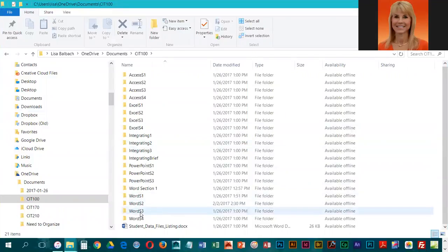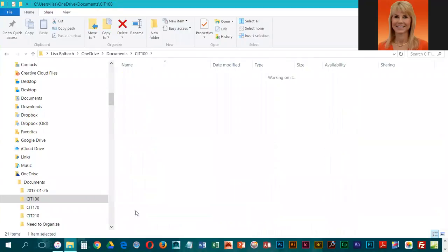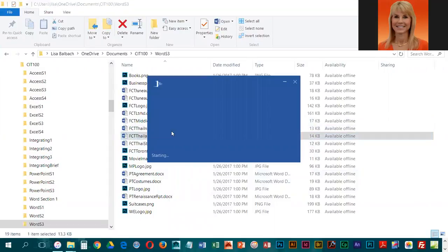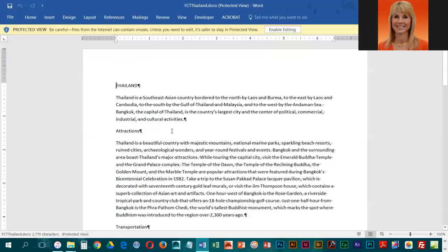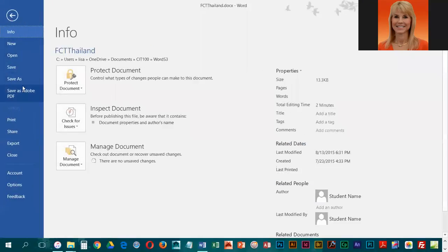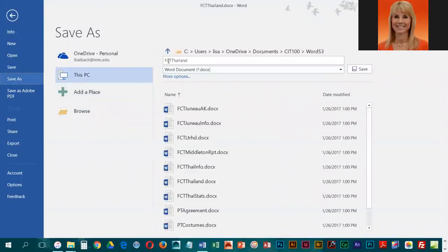We are going to be working with files that are in the Word S3 folder, so you're going to want to open up that folder and then open up FCT Thailand. Once we get that open, we are going to save it under a slightly different name — I'm going to enable editing and go to File and Save As. We're just going to put a three and a dash at the beginning and save it right back into that Word S3 folder.